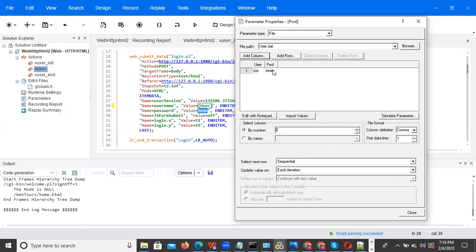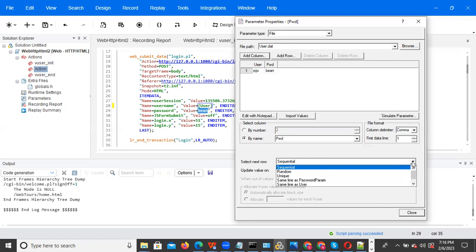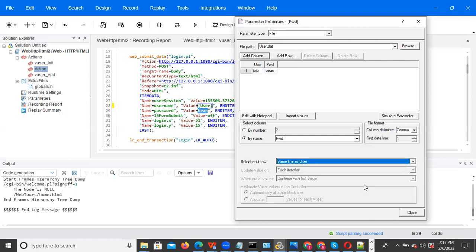Now you can see — password, one more column is created. By name, what is the name? Password. Select the column name 'password.' Now password will be dependent on the username. I want to pick the same line — for example username is 'jojo,' I want the password to be 'bean' — one-to-one mapping. So in properties, no need to select sequential, random, or unique. We have 'Same Line As' — same line as user. If you select this, for example user is 'jojo,' password will also pick 'bean' — same line, one-to-one mapping. We can use 'Same Line As Some Other Parameter' — that is complex parameterization. Username and password done — close and click OK.